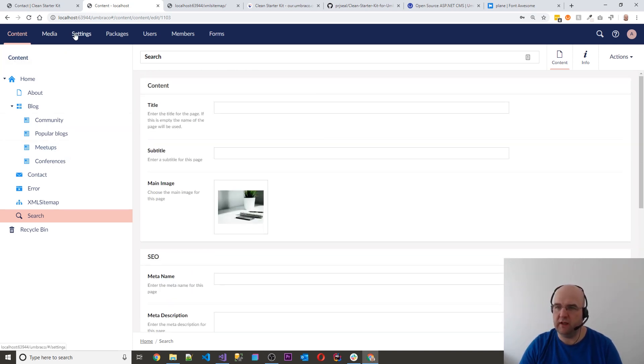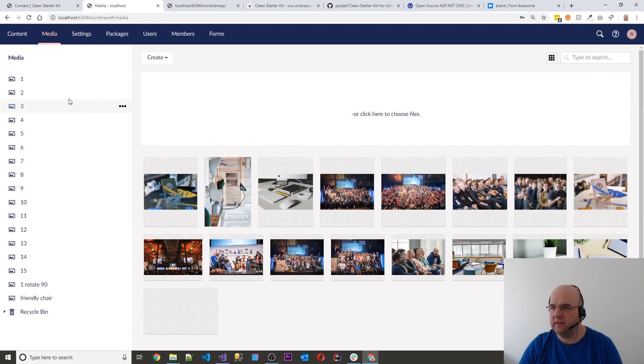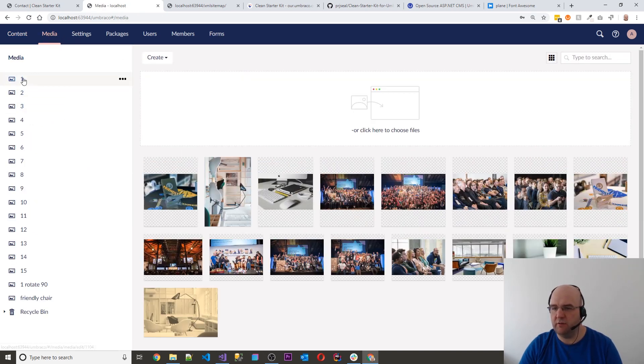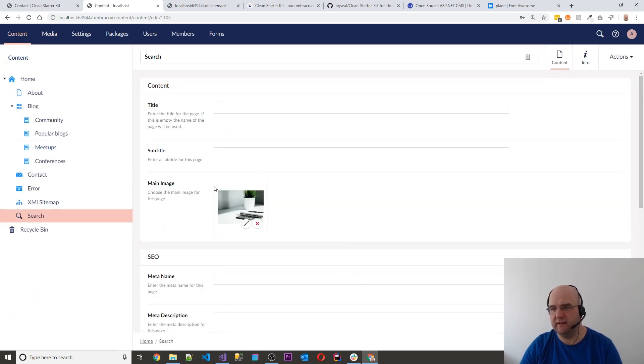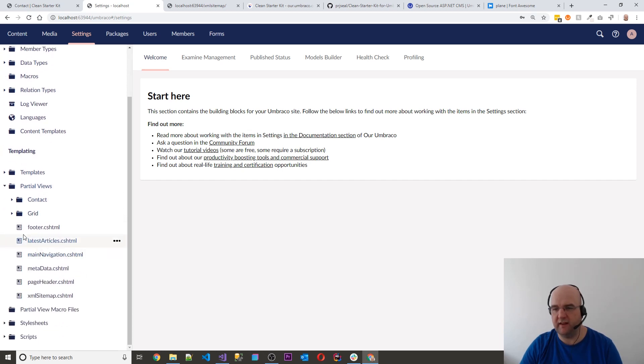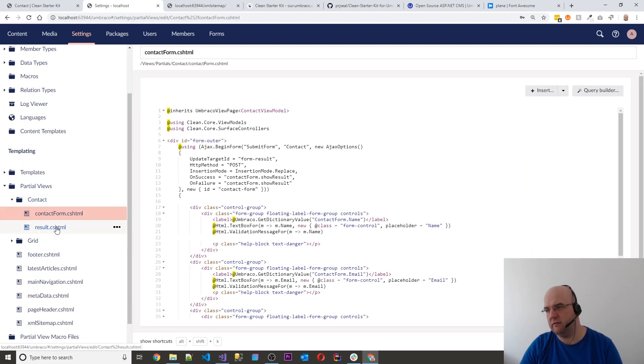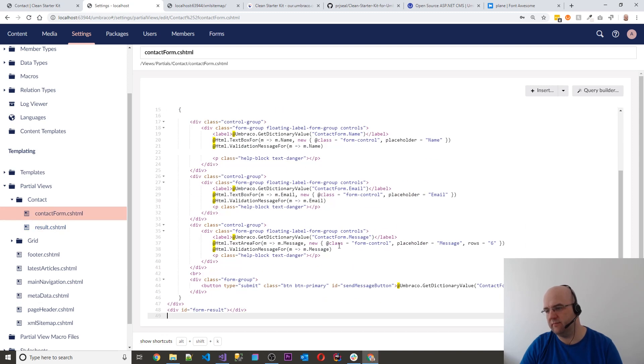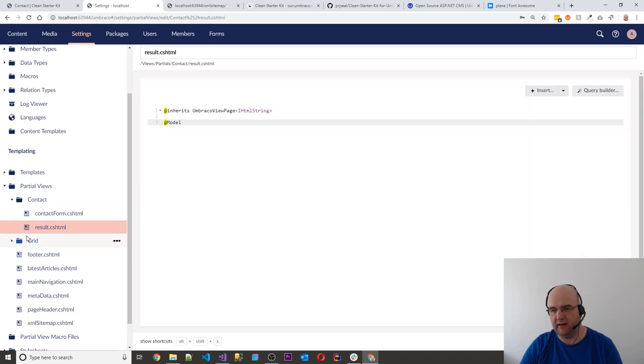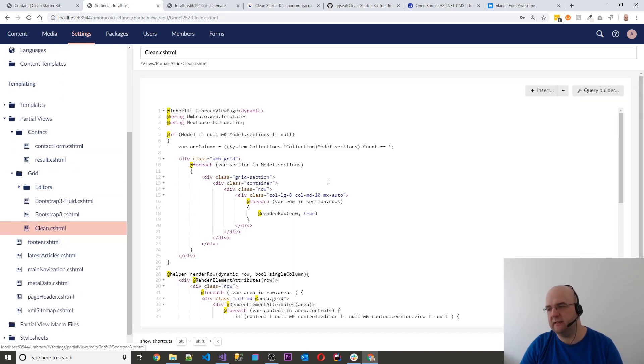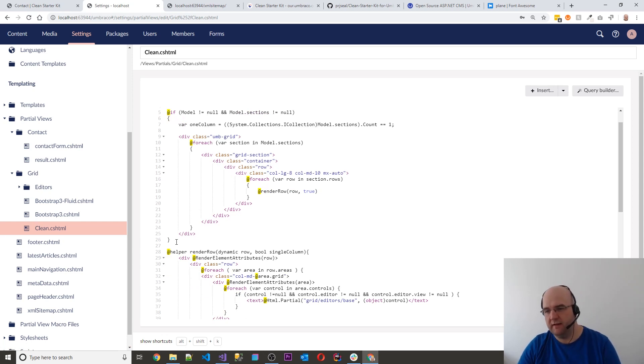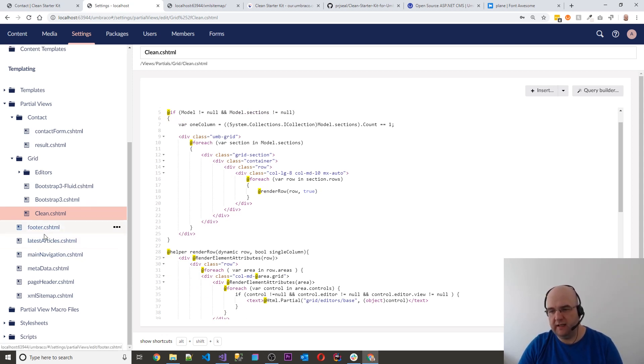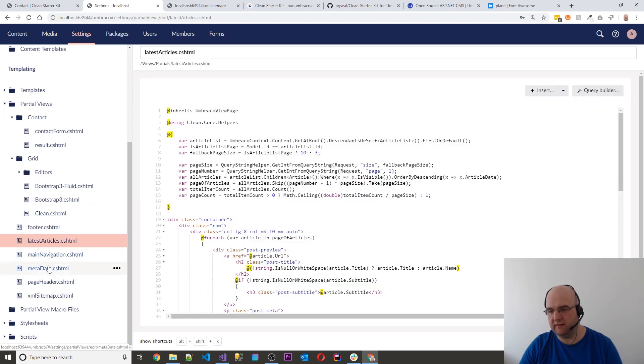Let's have a look at the media section. So it just comes with these 15 items already on there. So these 15 items get used around the site. So that's pretty straightforward. And then on the settings, you can have a look at the partial views and templates and things like that. So I've got a folder for contact form and the result of that. And then I've got a clean grid. So this is me implementing Bootstrap for the theme that I used. And then you've got these others like the footer partial and things like that.